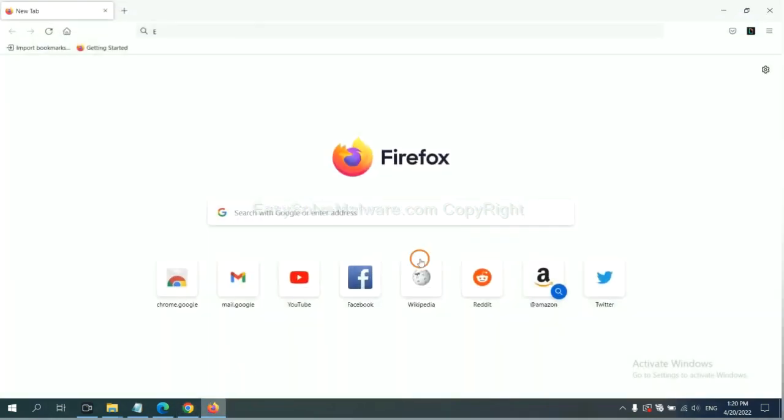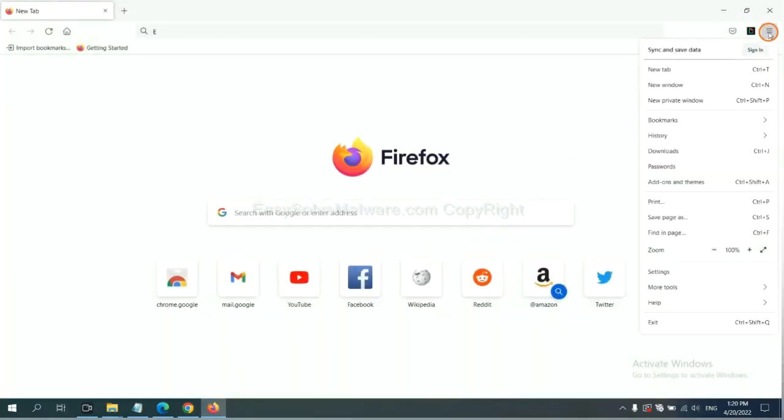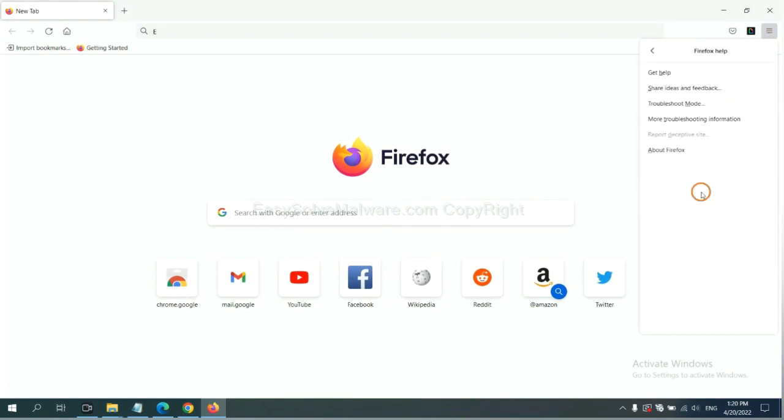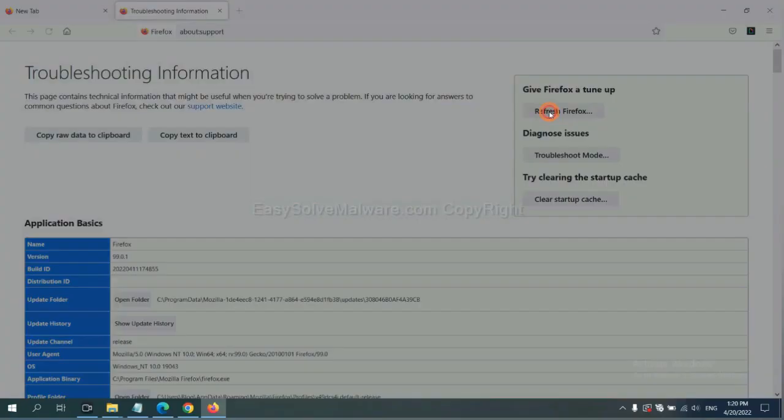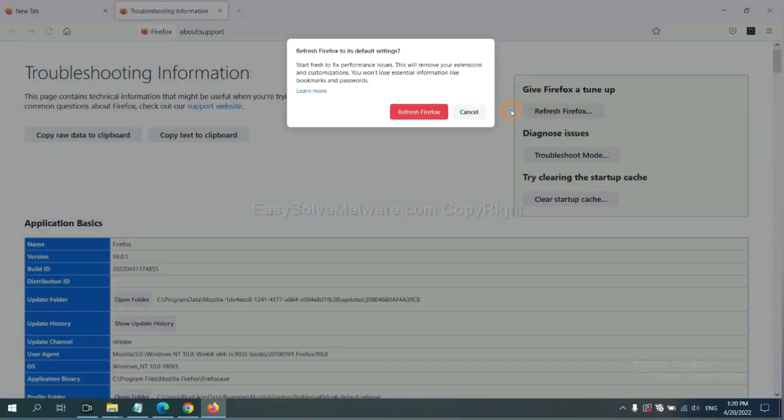On Firefox, click menu, click help, click here. Now click refresh Firefox and click here.